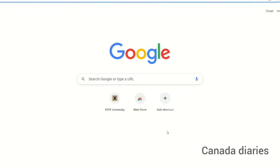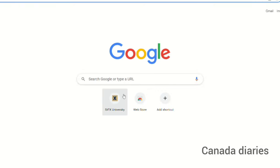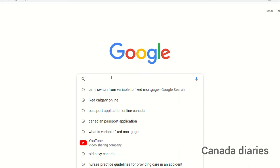Welcome to Canada Aries. This video is a step-by-step guide for Canadian citizens 16 years of age or older to apply for a Canadian passport inside Canada for the first time.